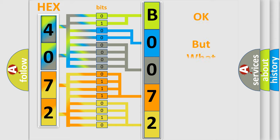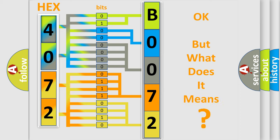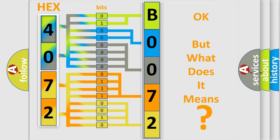The number itself does not make sense to us if we cannot assign information about what it actually expresses. So, what does the diagnostic trouble code B007211 interpret specifically for Chrysler car manufacturers?